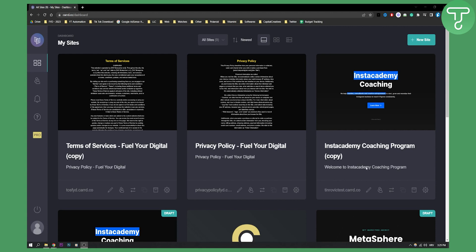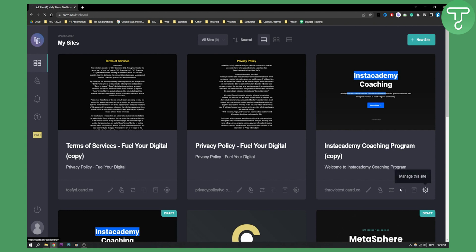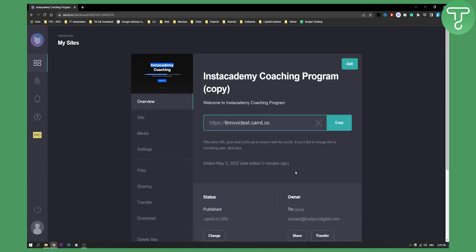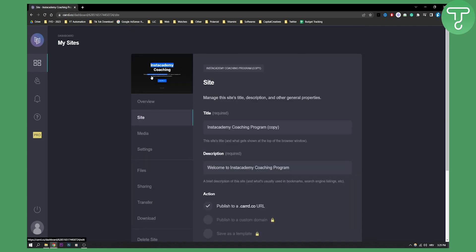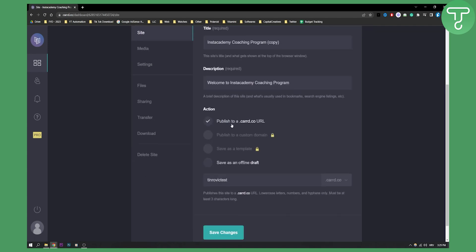So let's say I want to add a custom domain to this website right here. What I can do is I can go to manage this site here. If I go to manage this site I can go here to basically site and as you can see I have title, I have action and here I can basically publish to a custom domain.